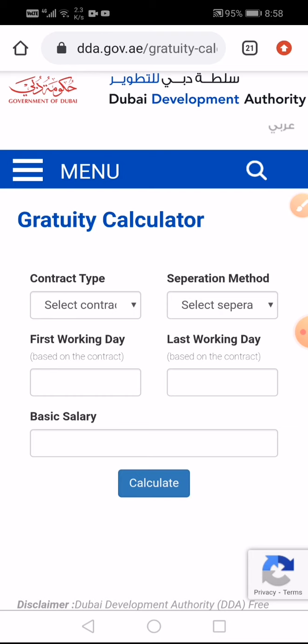Subscribe to my channel. For this website, I will also put the link in the description of this video. Also, for properly understanding gratuity calculation, I will give a link to another one of my videos.